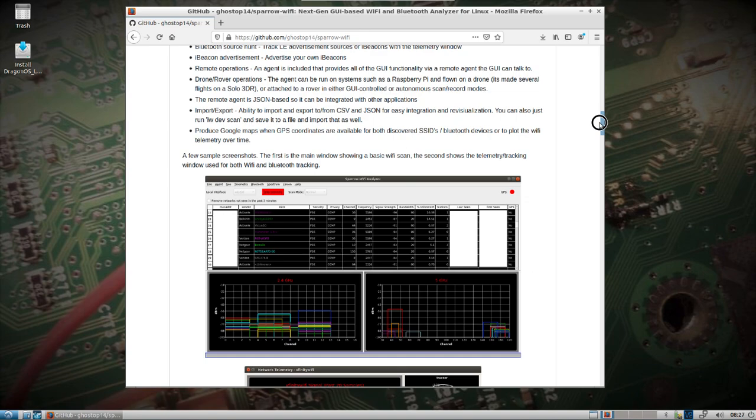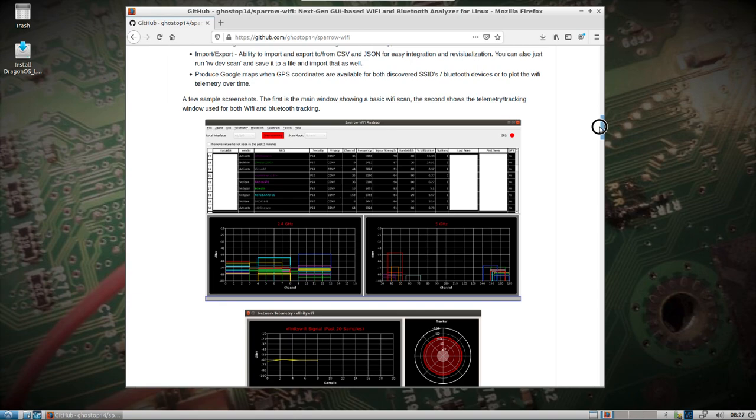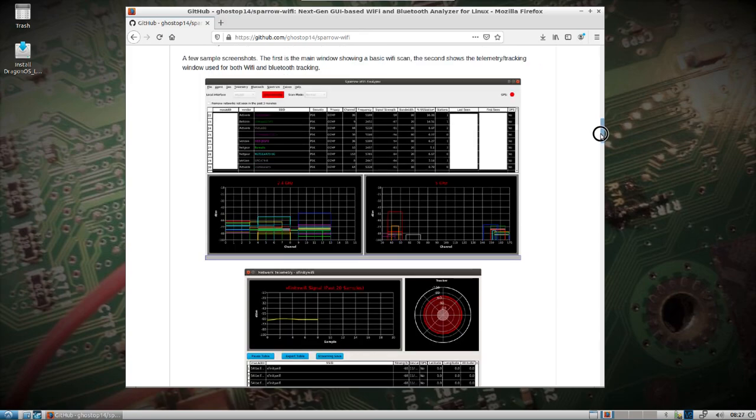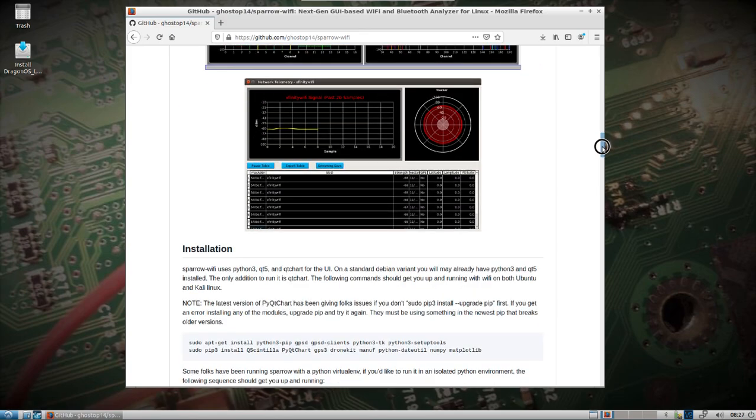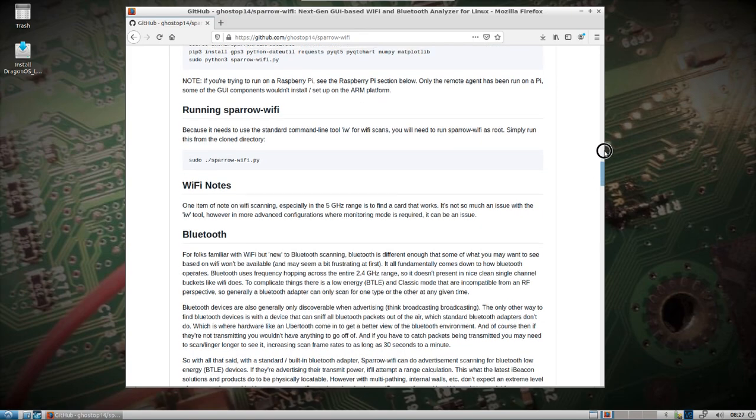Another thing that's unique is the fact that you can install it on a Raspberry Pi and put it on, for example, a small drone and use piggybacks off of its GPS and feed this information back to the Sparrow Wi-Fi server. So it can actually work as a server and a client. Everything's already pre-installed.